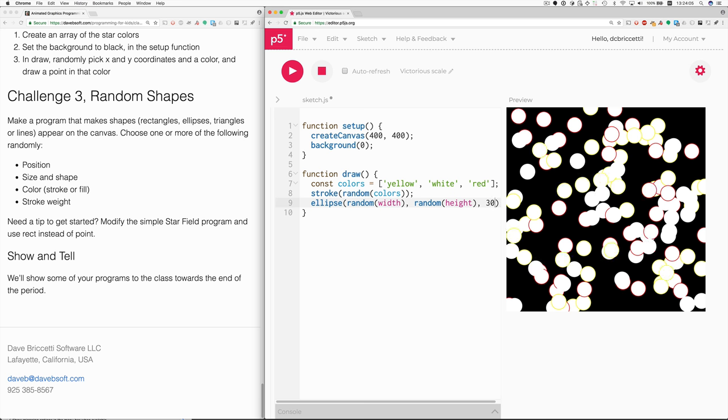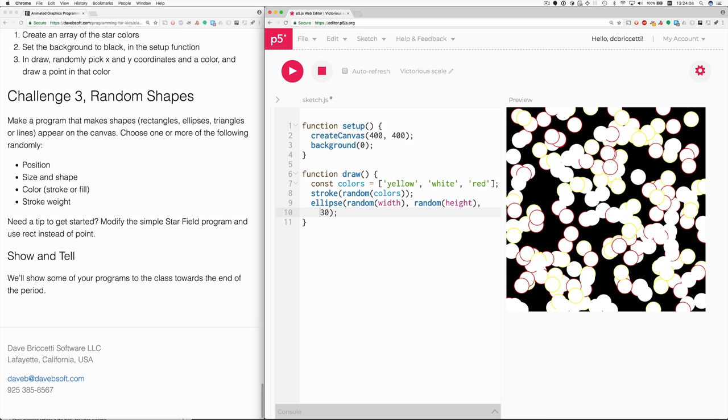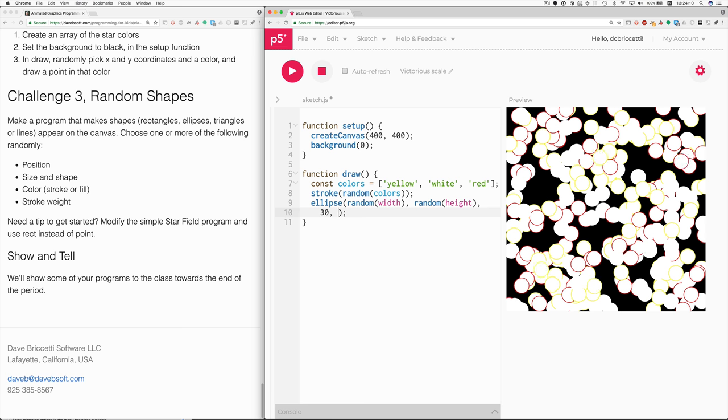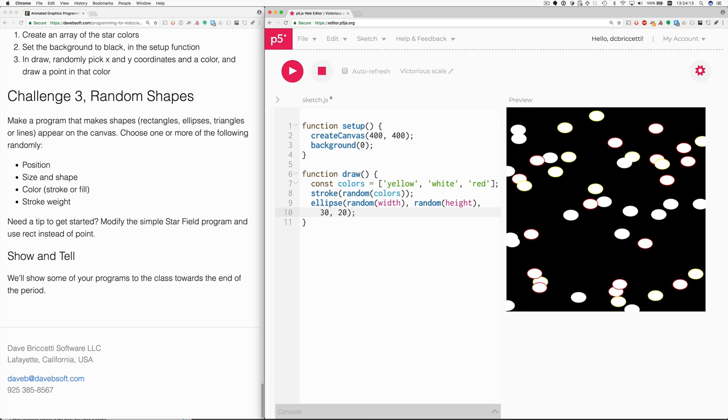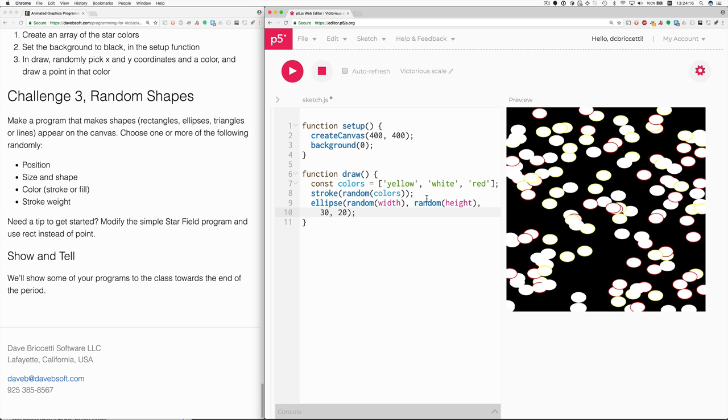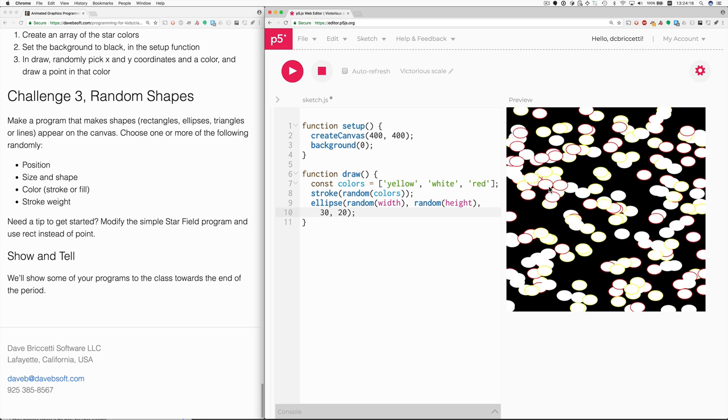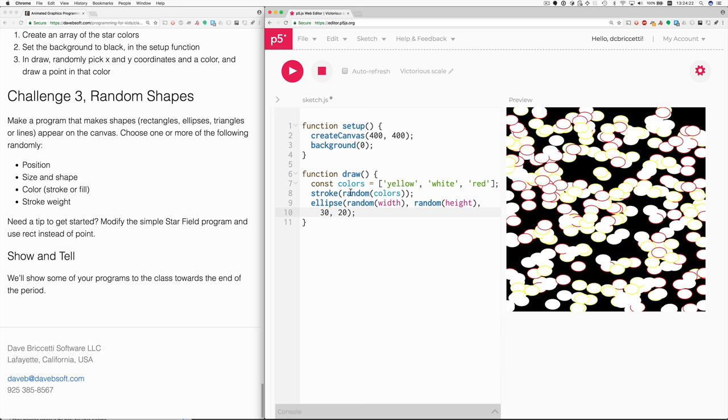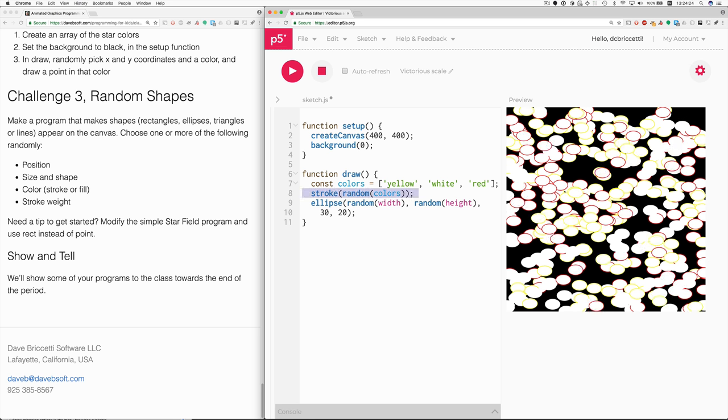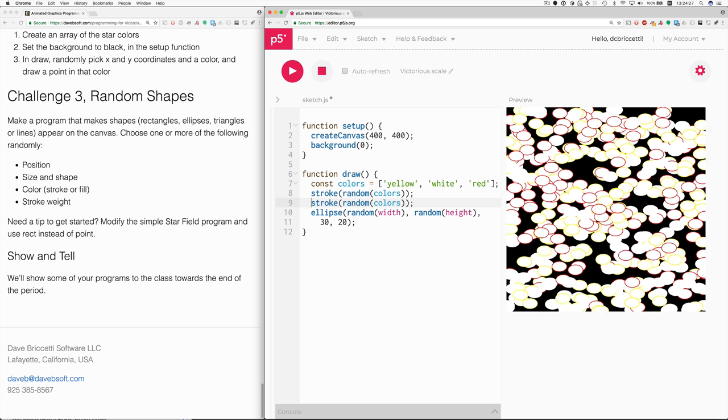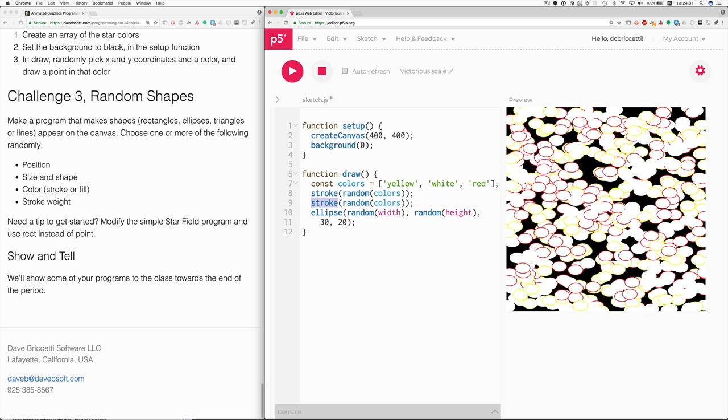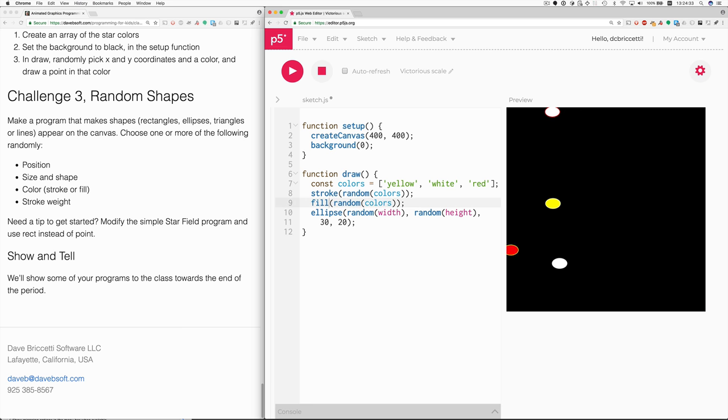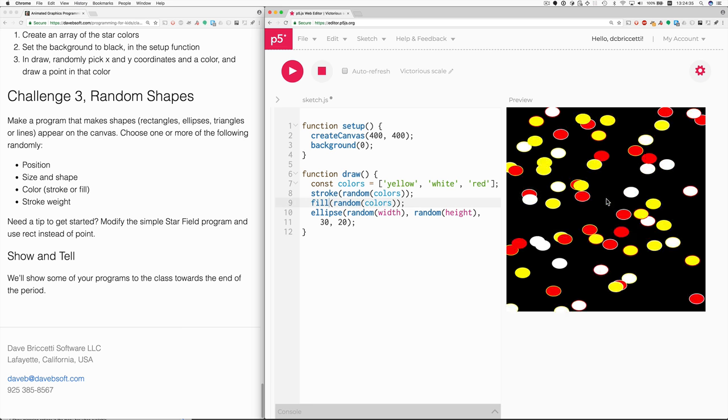And if I want to flatten them, I can make the height less than the width. And then I could also, if I don't like the fact that they're white on the inside and the stroke color on the outside, I can duplicate this line. See how quickly I can do that from the keyboard. And then do the same thing for fill. Now they'd be filled with a random color and stroked with a random color.